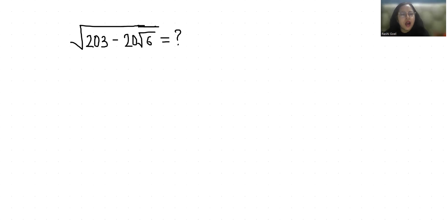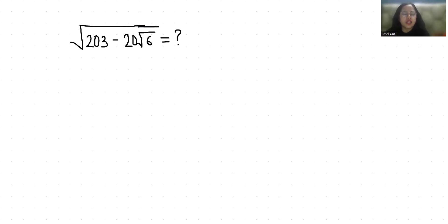My name is Rashi Goyal and in this video we are going to solve square root of 203 minus 20 root 6. So let's start with today's video solution.